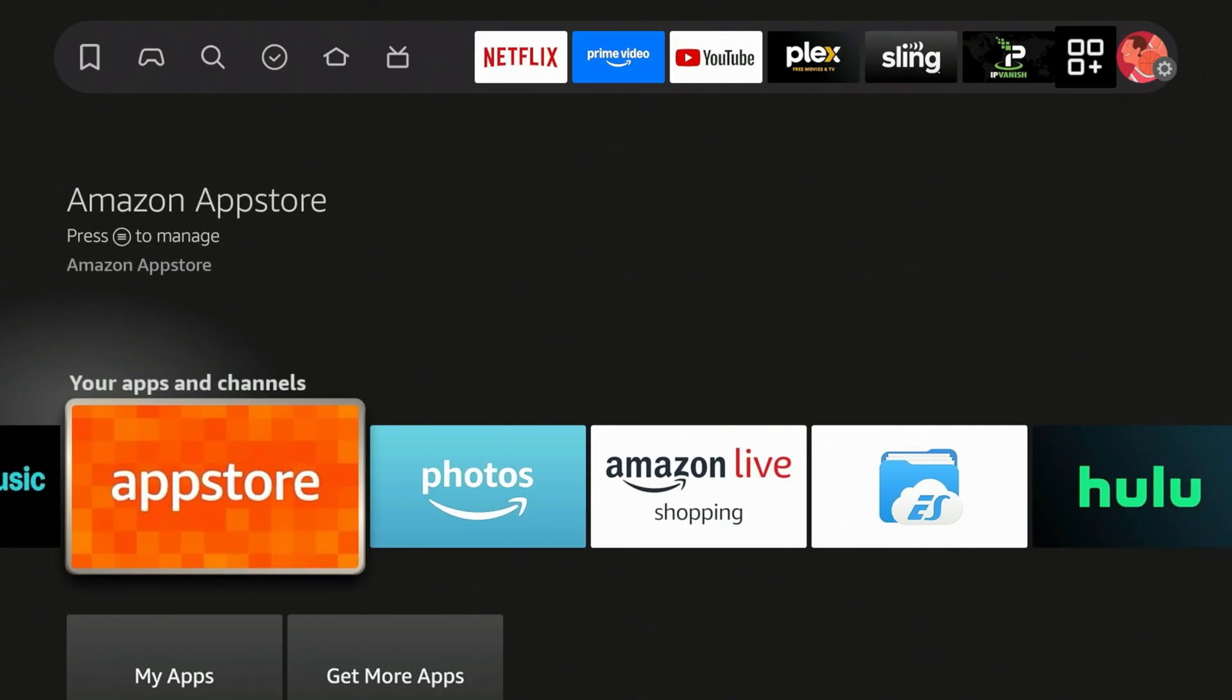If your Fire Stick is up to date, that vulnerability has already been closed.